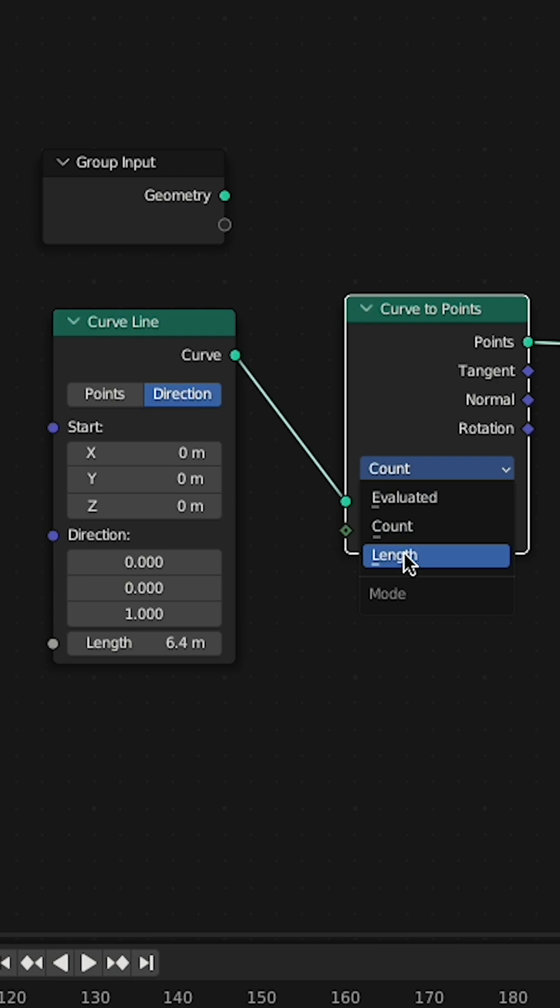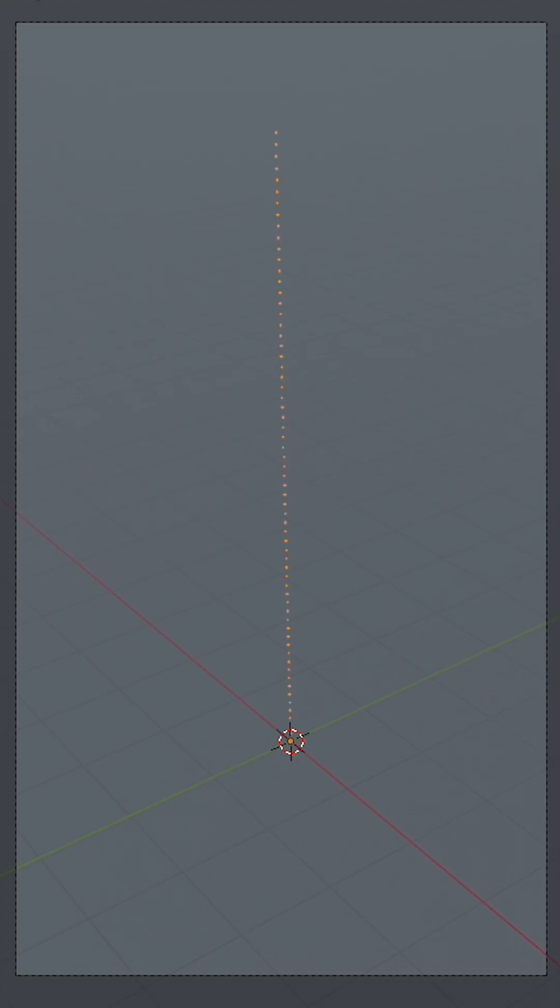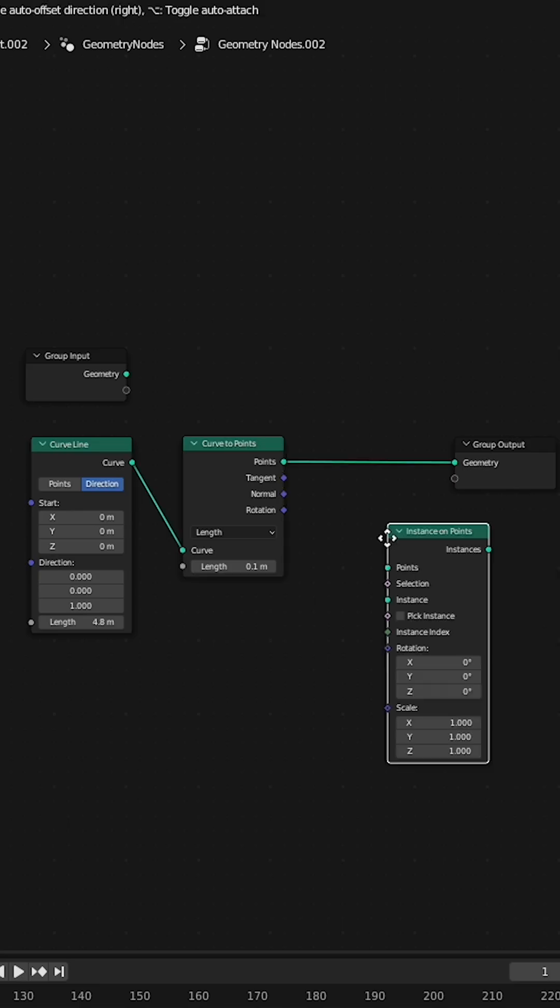Set it from count to length. Now no matter how long you make that line, the points stay proportionate to the length of your curve.